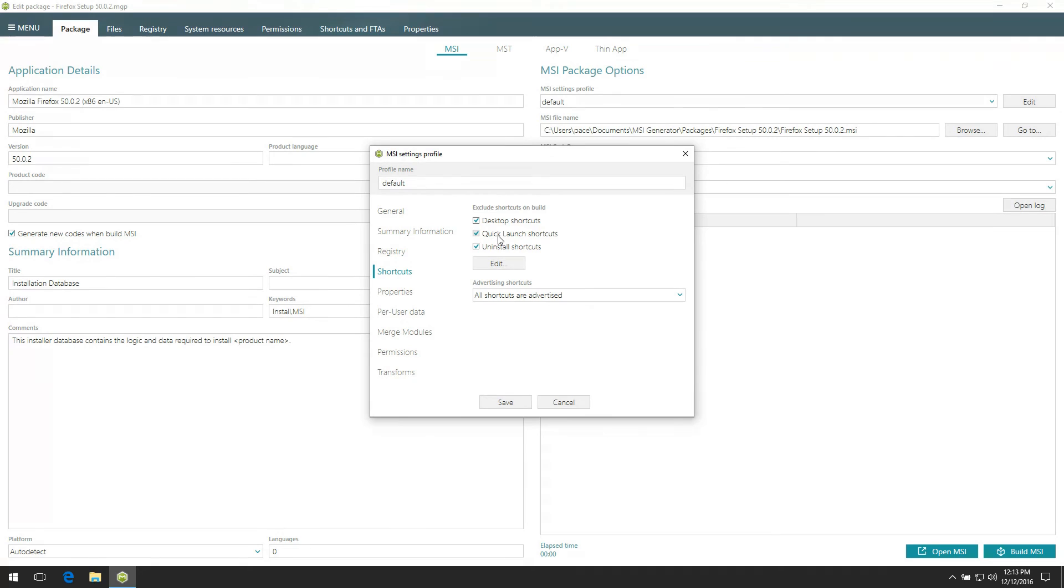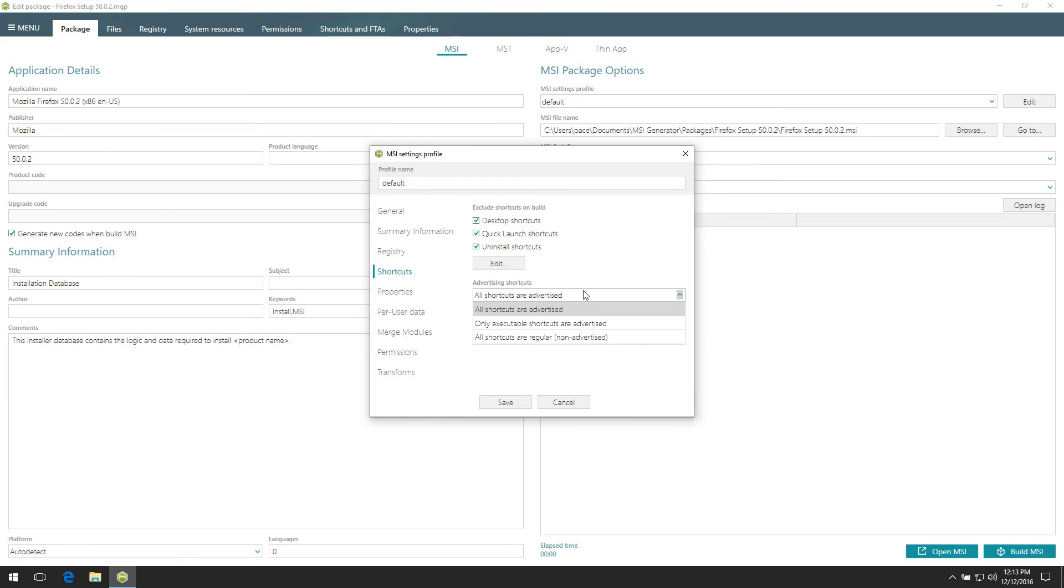The Shortcuts tab serves enabling and disabling additional exclusion rules for the desktop, quick launch, and uninstall shortcuts. Also, here you can select which of shortcuts will be advertised or regular ones.